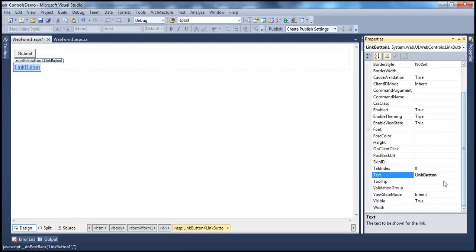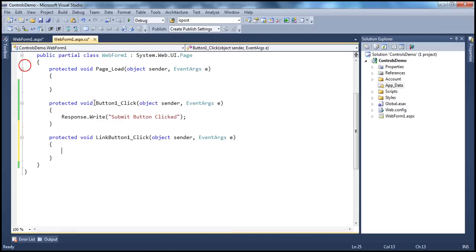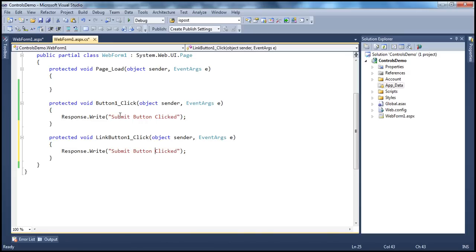Let's change that to 'submit'. When I double-click that, the event handler for the link button gets generated. And let's say 'link button clicked'.